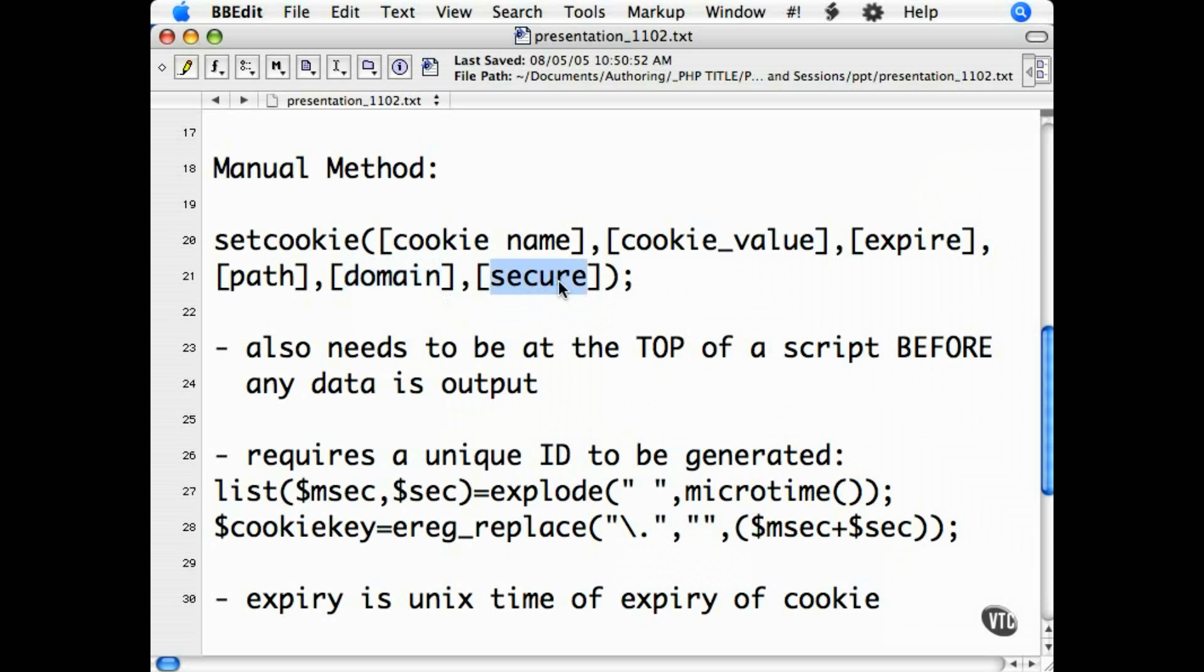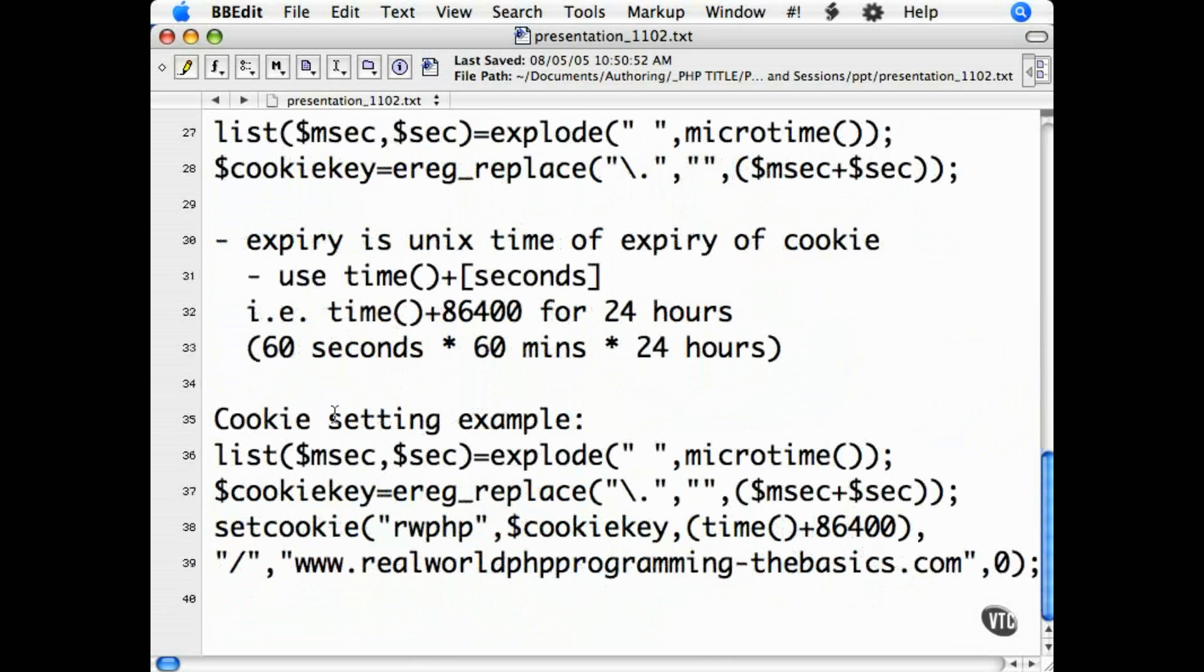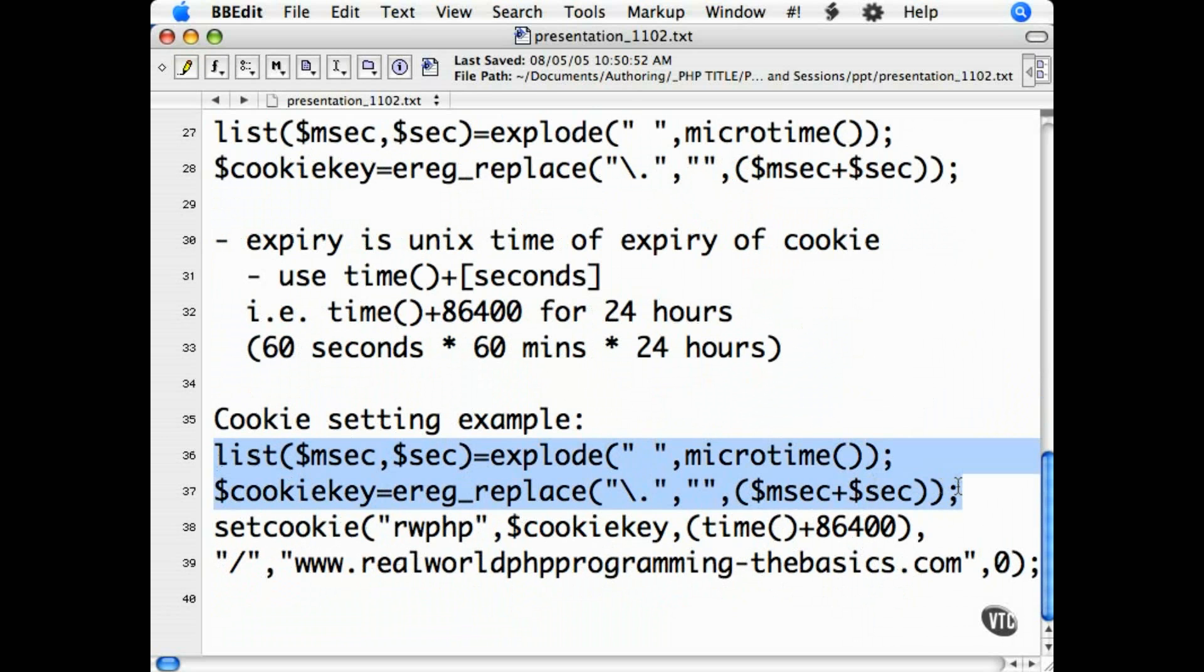Finally, the secure argument is either a 1 or a 0. One if the cookie can be retrieved only over a secure connection, and 0 if it's available in both HTTP and HTTPS connections. So put that all together and we have our unique ID.